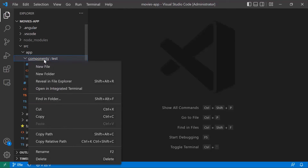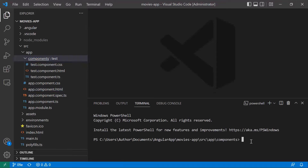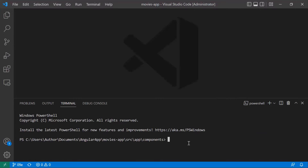Let us right-click on the components folder and open in integrated terminal. We said we are going to create three components. Let us create the first one — the navbar. For that, type ng generate component and then the component name, which is going to be 'navbar', then press enter.